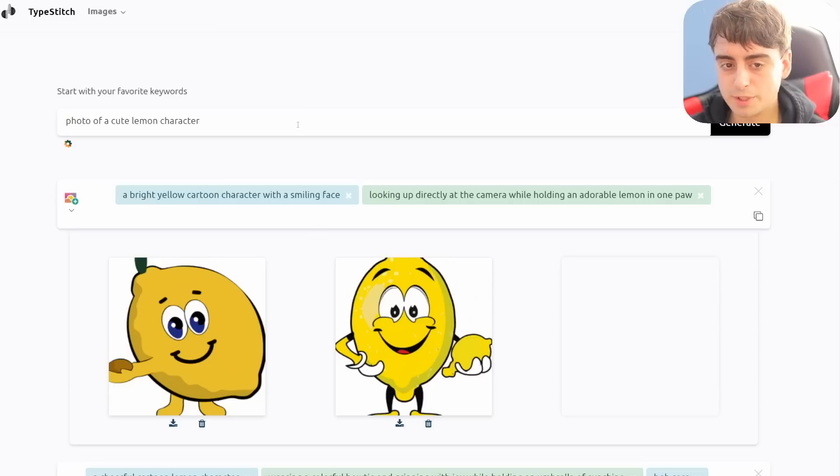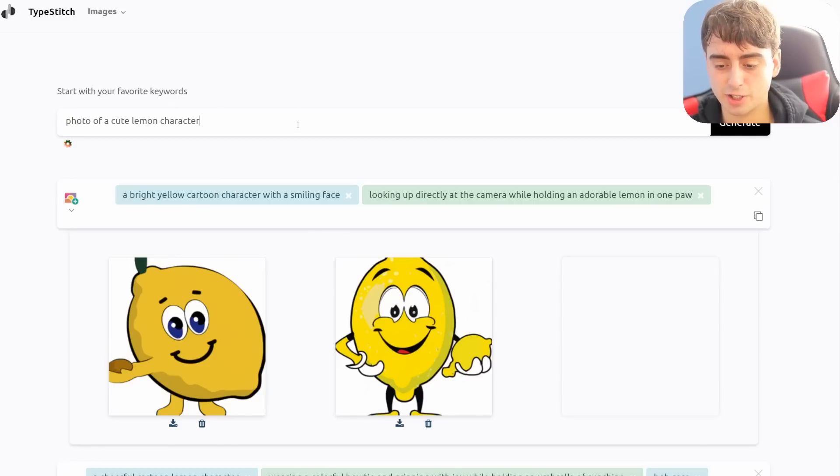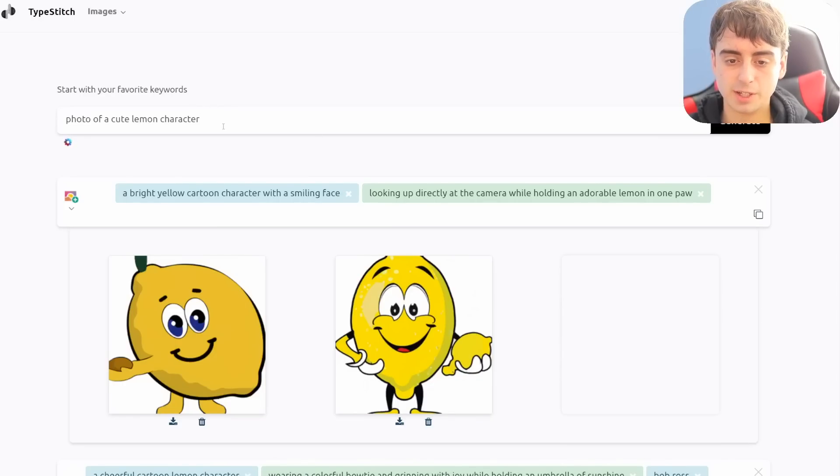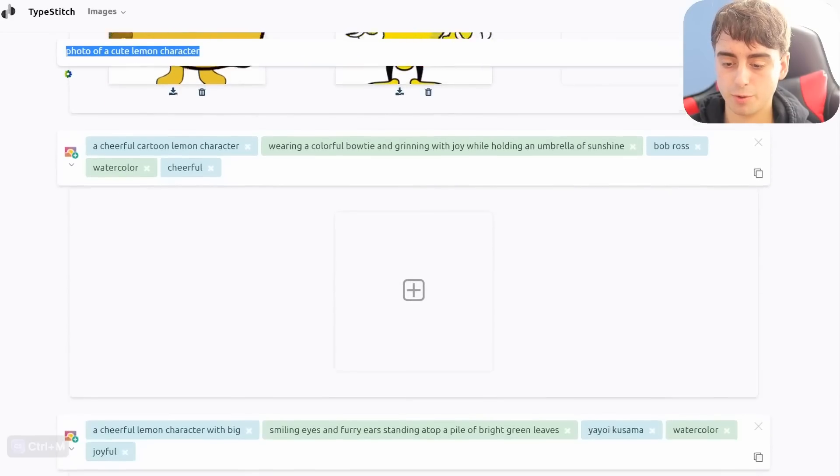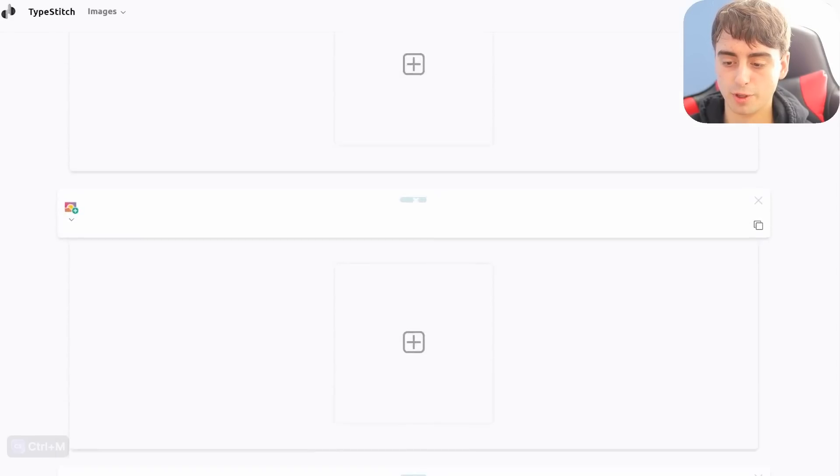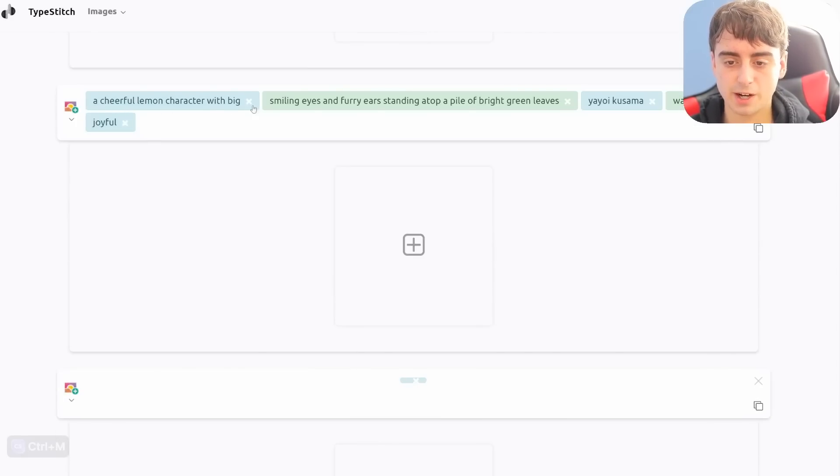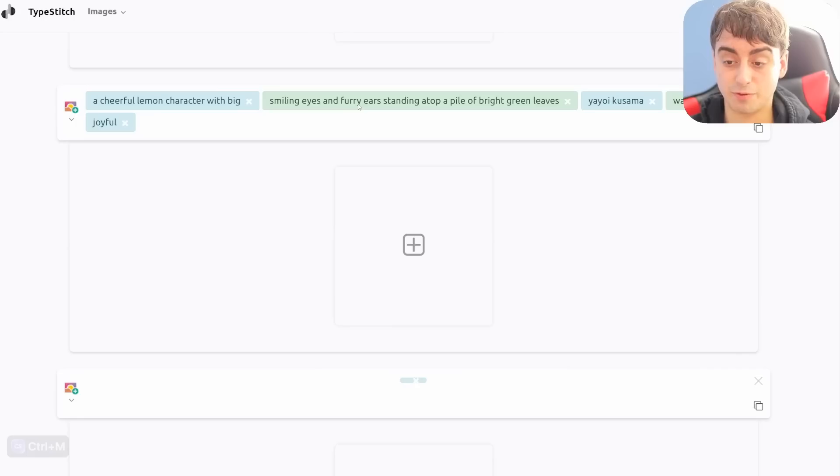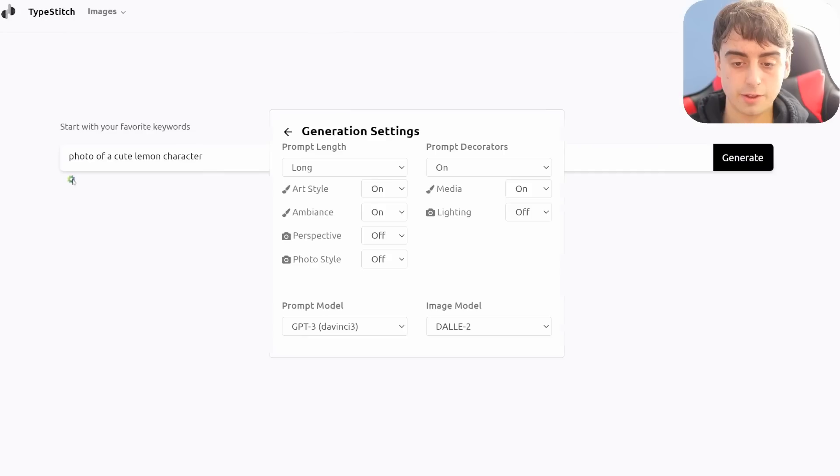So what TypeStitch is doing is essentially using AI text generation to spice up the prompts themselves. And we can see when we do actually type in some keywords or a prompt to start off with, we get more than one. As you can see, our second one here was a cheerful lemon character with a big smiling eyes and furry ears standing atop a pile of bright green leaves.